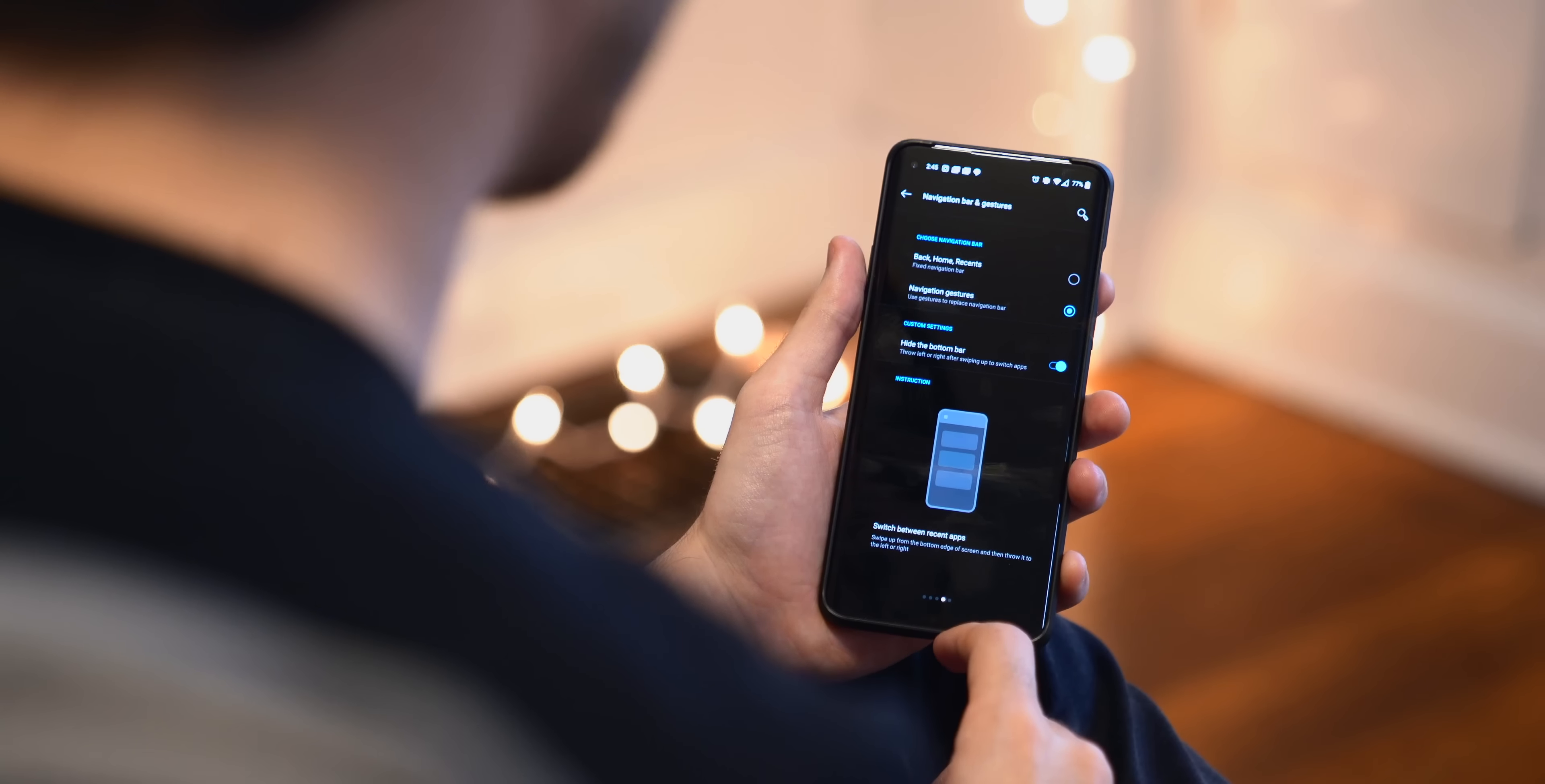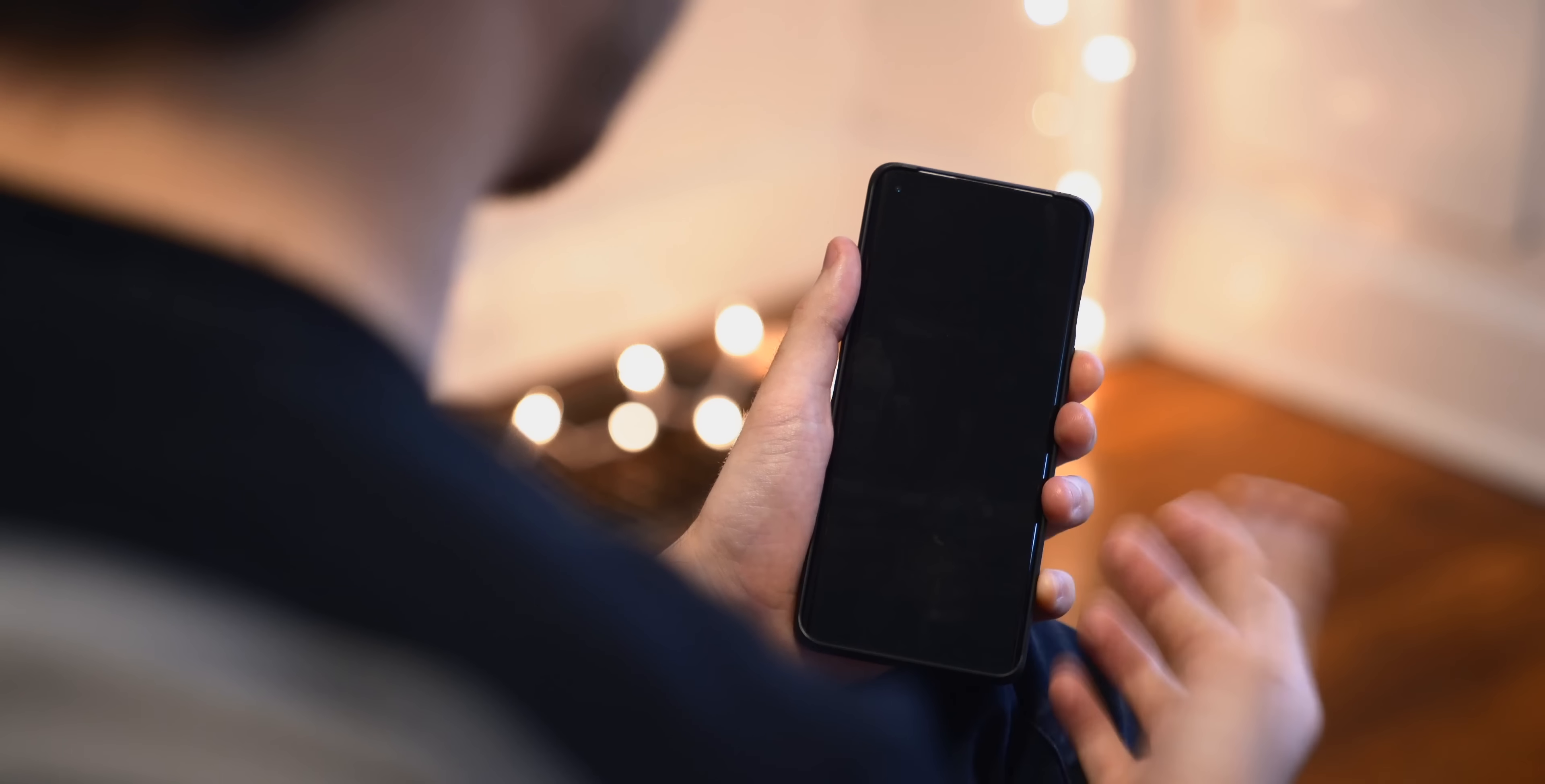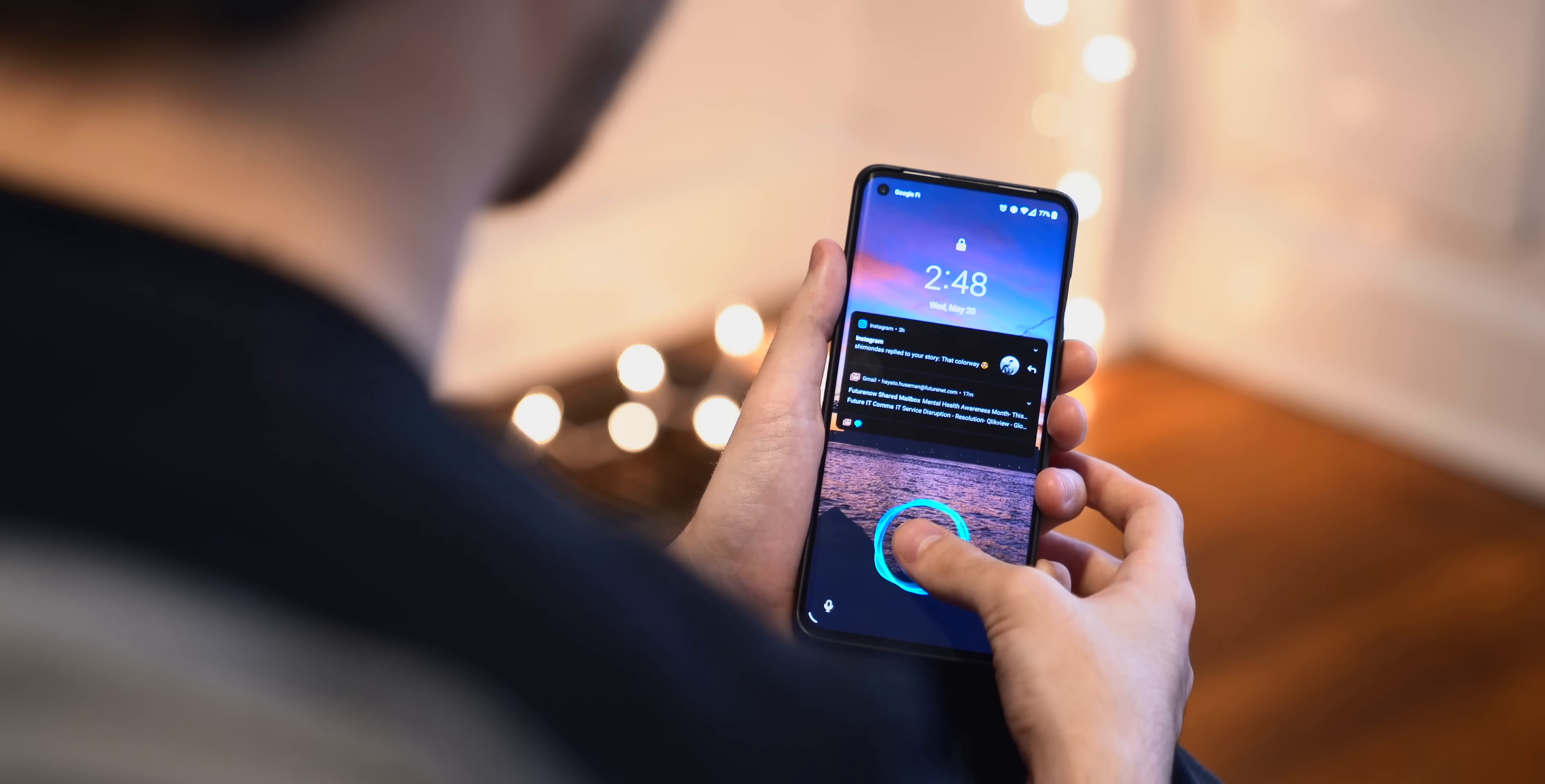One last thing while we're in here is the quick gestures. Now I don't really use a lot of these, but they are kind of nice to have. You can flip your phone when you're getting a phone call to automatically mute the ringtone. Three-finger screenshot, look at that, it took a screenshot. It's nice.